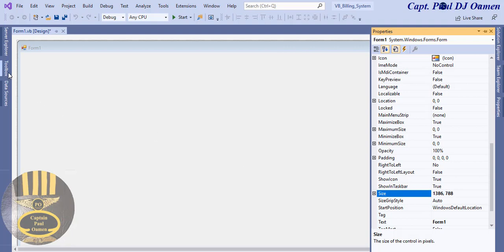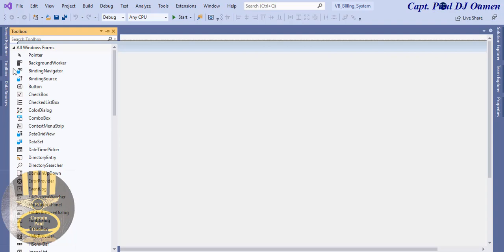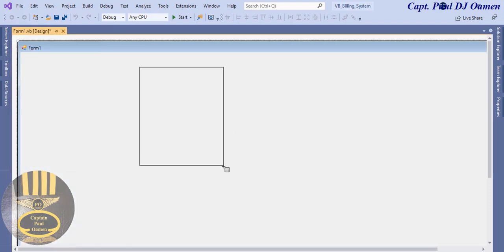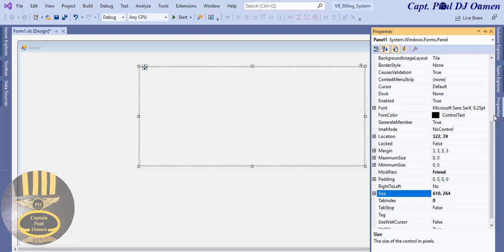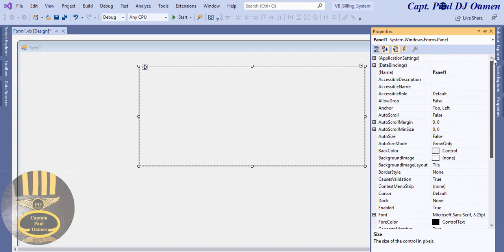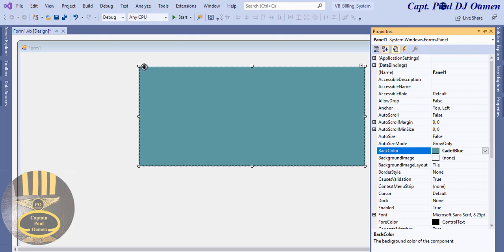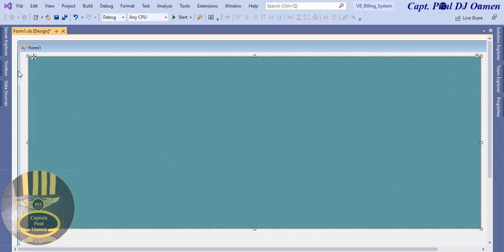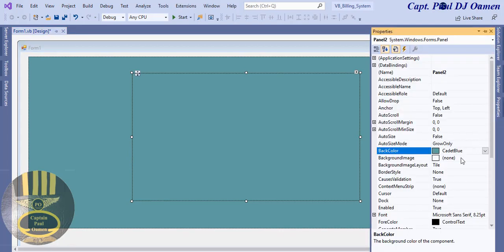The first thing I like to do is go to the toolbar and select a panel. I'll drag a panel in there and change the back color to cadet blue. Then I'll grab another panel, drag it down, and put another panel inside it — that's going to be the control panel, changing its color to control blue.